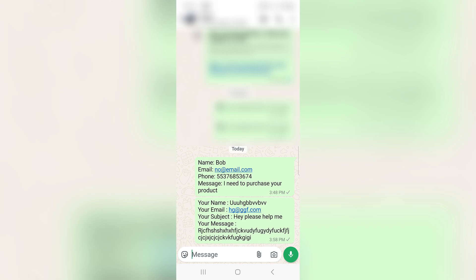So as you can see, that is how you connect a WordPress contact form to WhatsApp. Stay with me to watch other videos about connecting WordPress with WhatsApp.